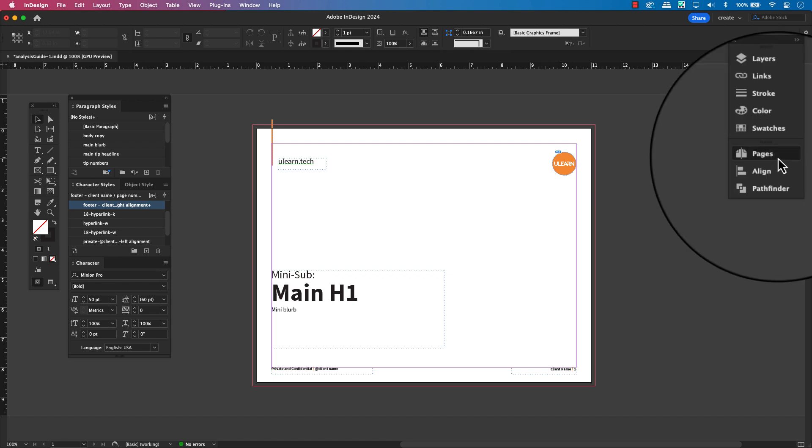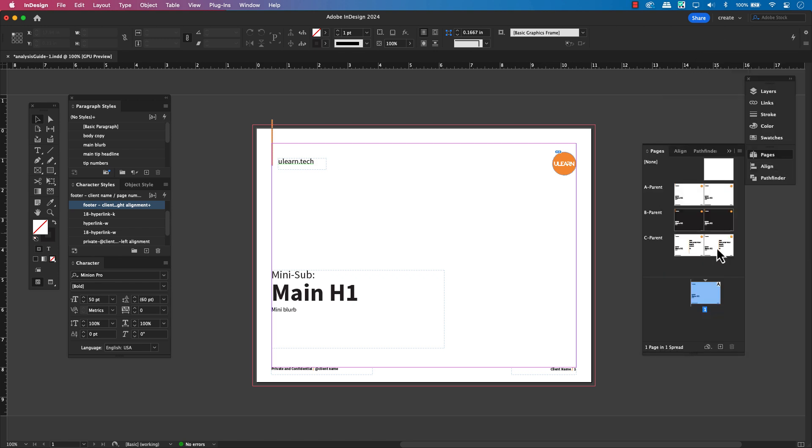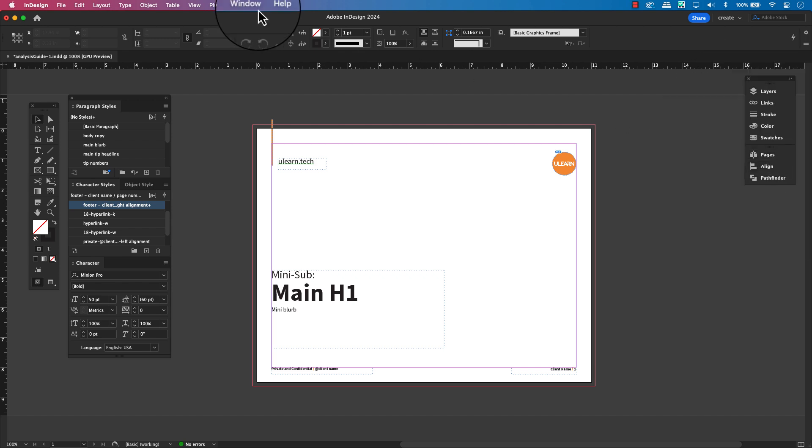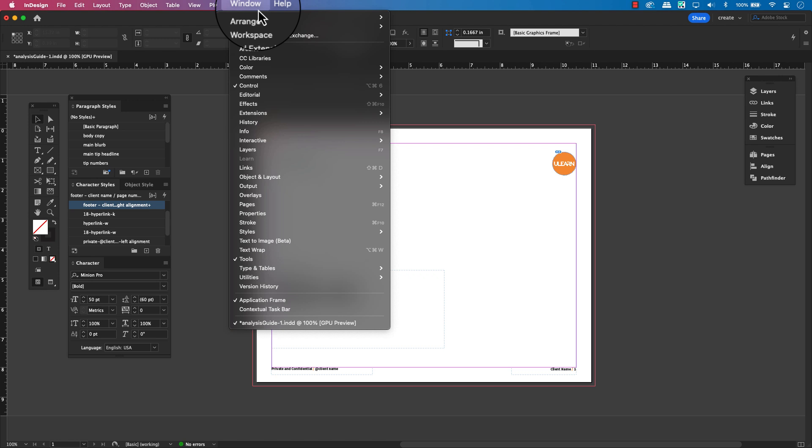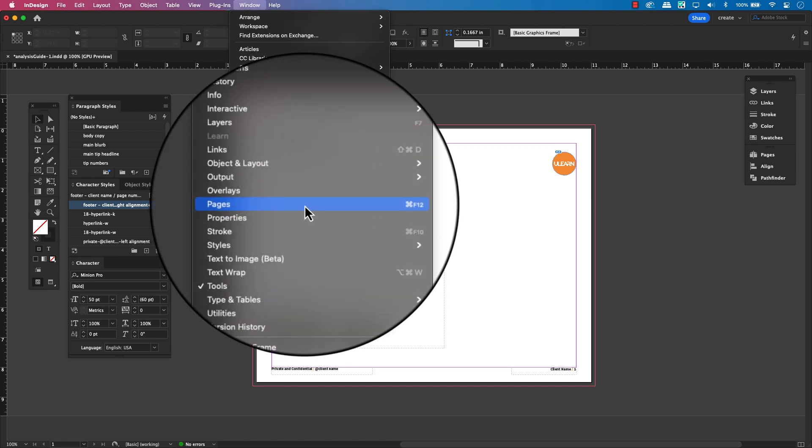To access your parent pages, on the right side, you may see it in the side panels. If not, go to the window menu bar, scroll to pages and click on that to open the pages panel.